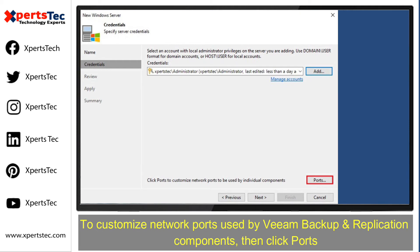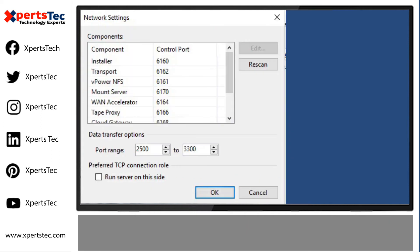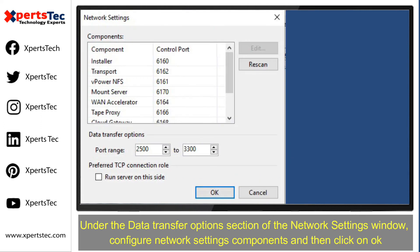To customize network ports used by Veeam Backup and Replication Components, click Ports. Under the data transfer options section of the network settings window, configure network settings components and then click OK.